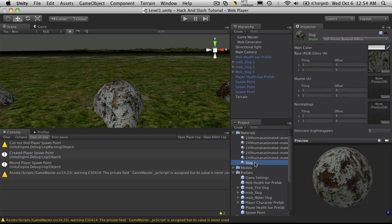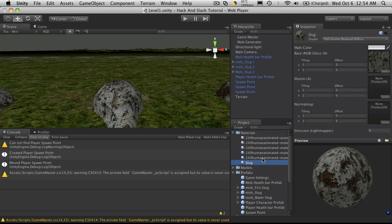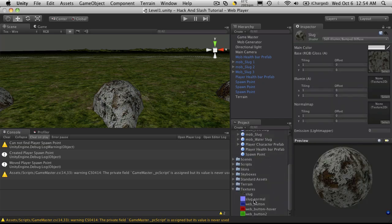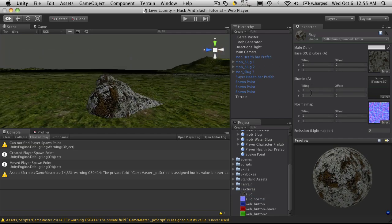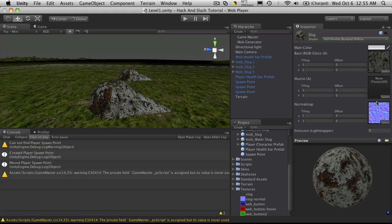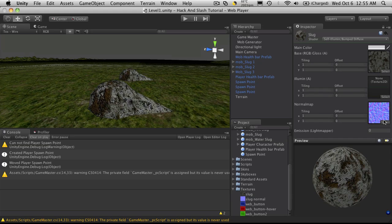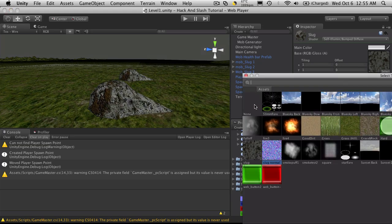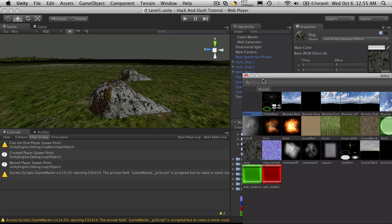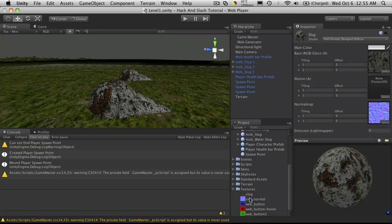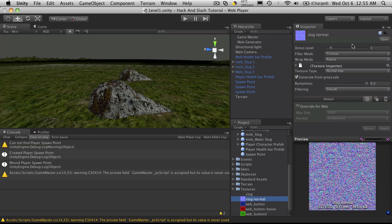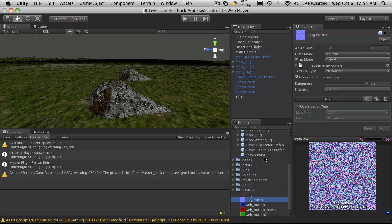Let's go up to our slug material again. We'll take that new normal map we made, drag it on, and you'll notice it kind of changed a bit. So if you watch while I turn it back off, see how it changes a little bit.